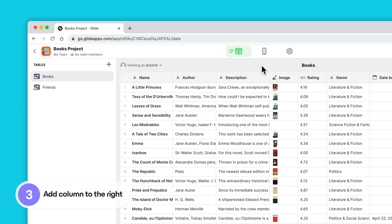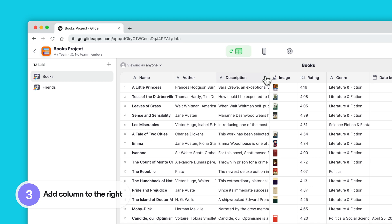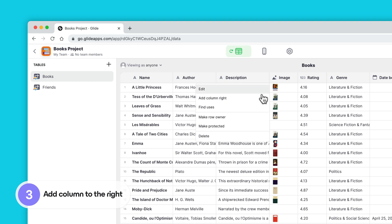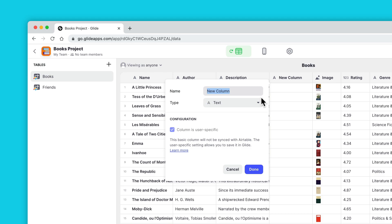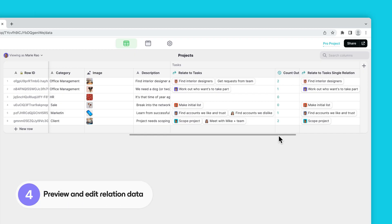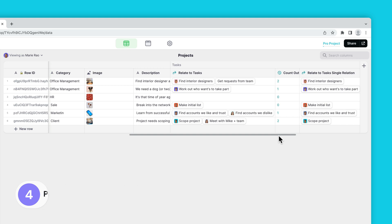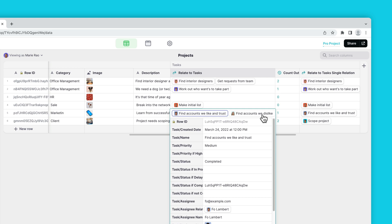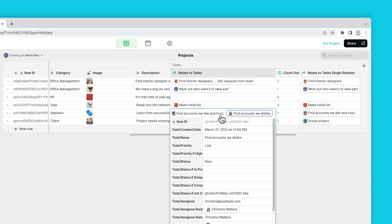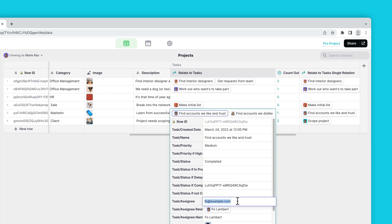Instead of always dragging new columns into the place that you want them, you can now right-click a column and add a new column to the right. The relation column brings back other rows. Previously this was just visualized with a single pill that contained a value, usually the first value in your table. This made it really hard to know and see all of the data inside of a relation. But now you can preview all of the data that's brought back from a relation, and if it's a multiple relation you can browse all of those different records and even edit that data.